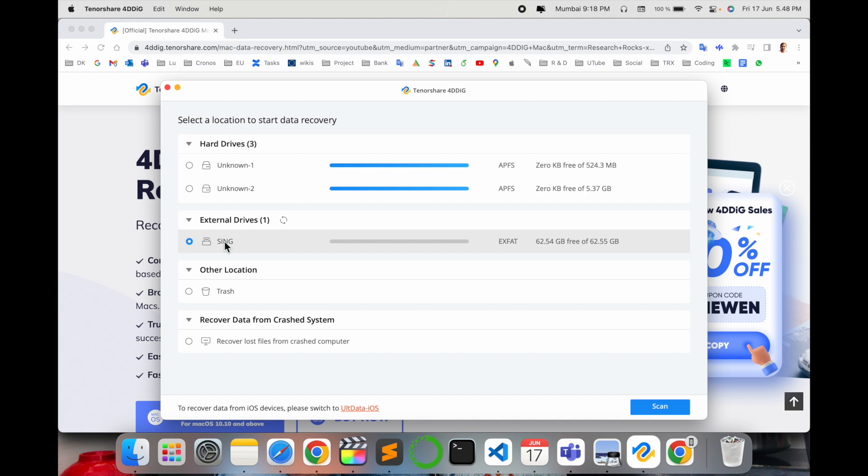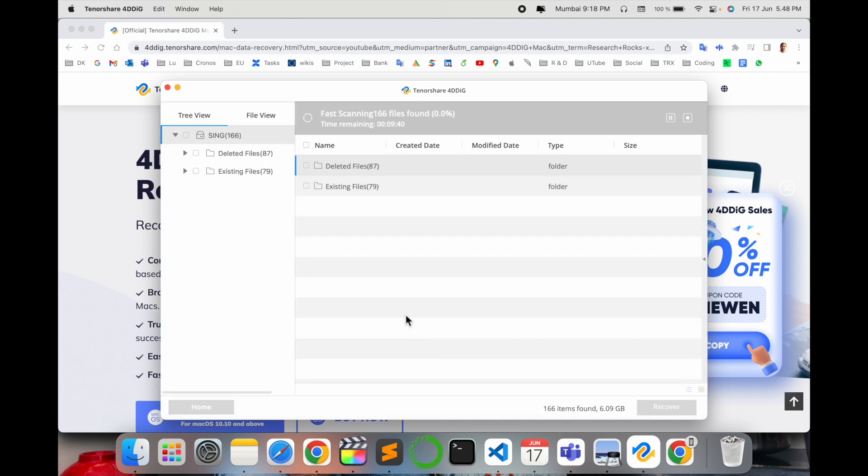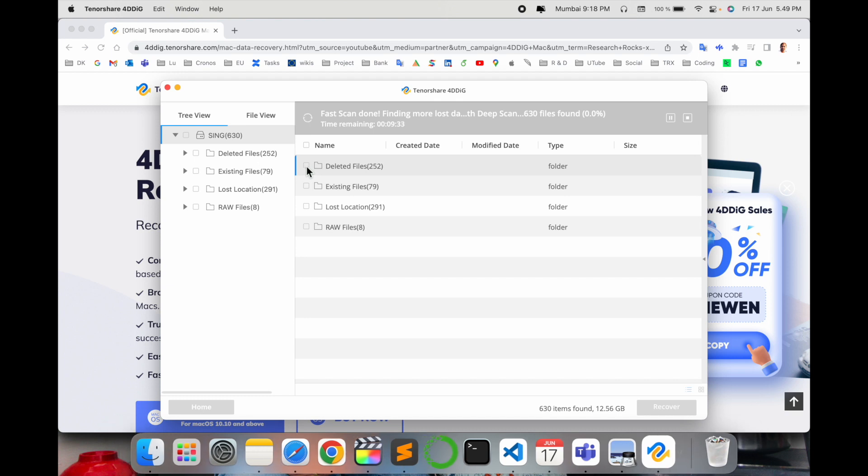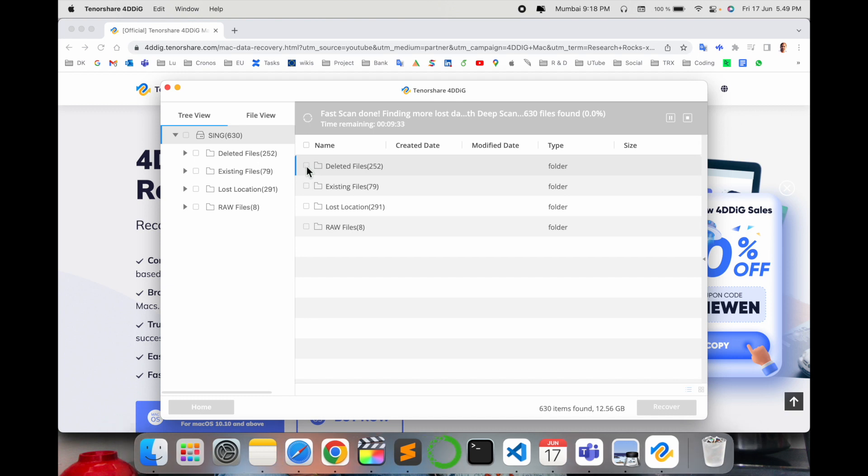Once we click here it will show us more in detail. As you can see over left, like deleted files, existing files, lost location, raw files—there are so many, but we are most interested to recover our deleted files. You have to checkbox it and just say open it. So you will get a clear idea.